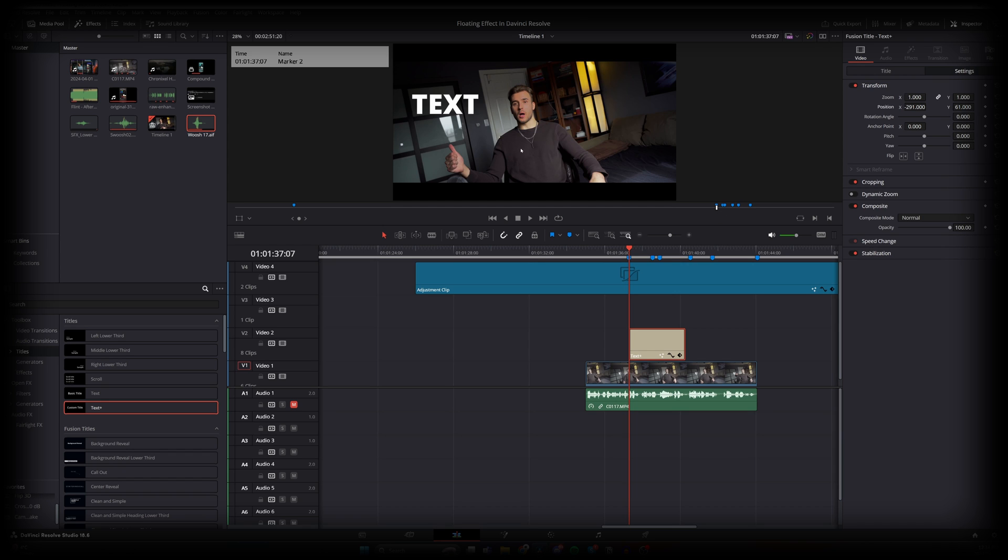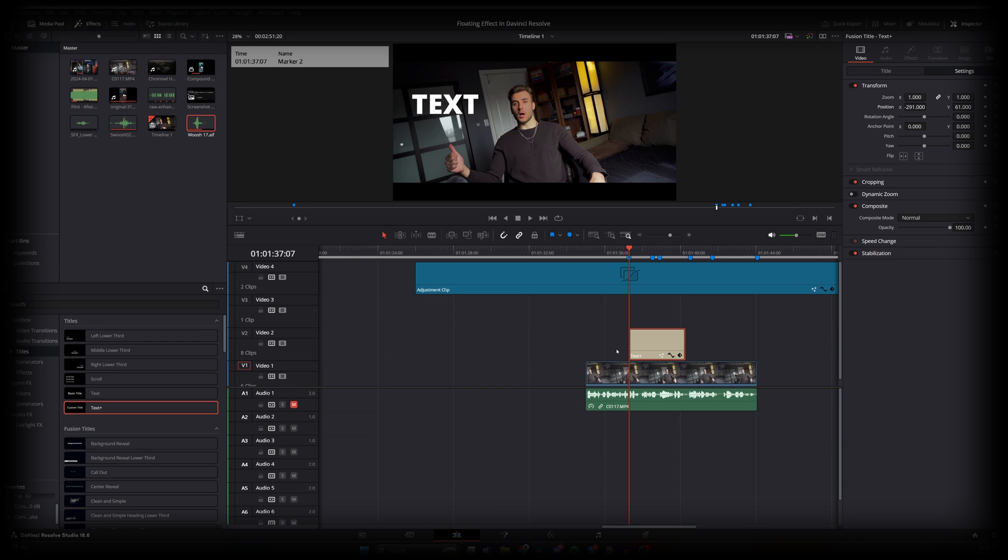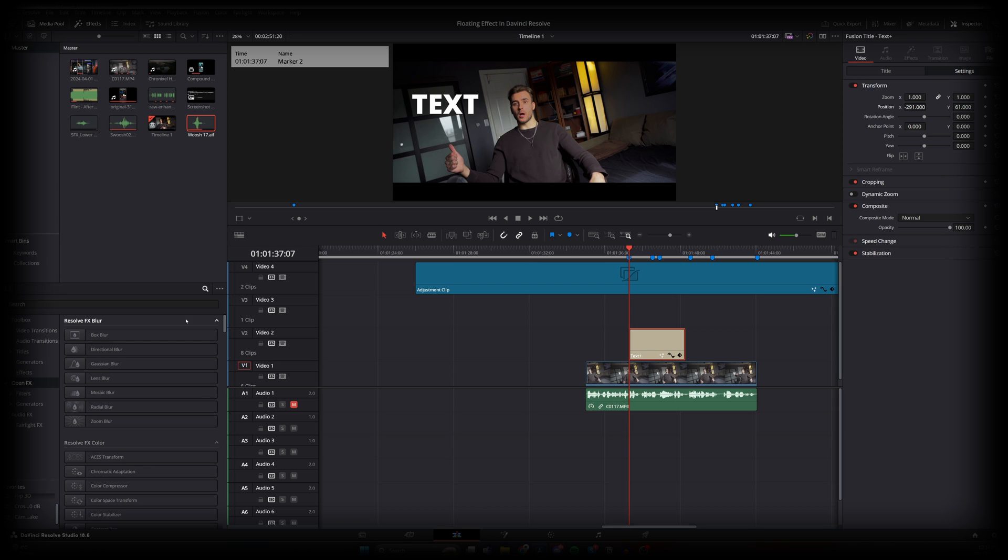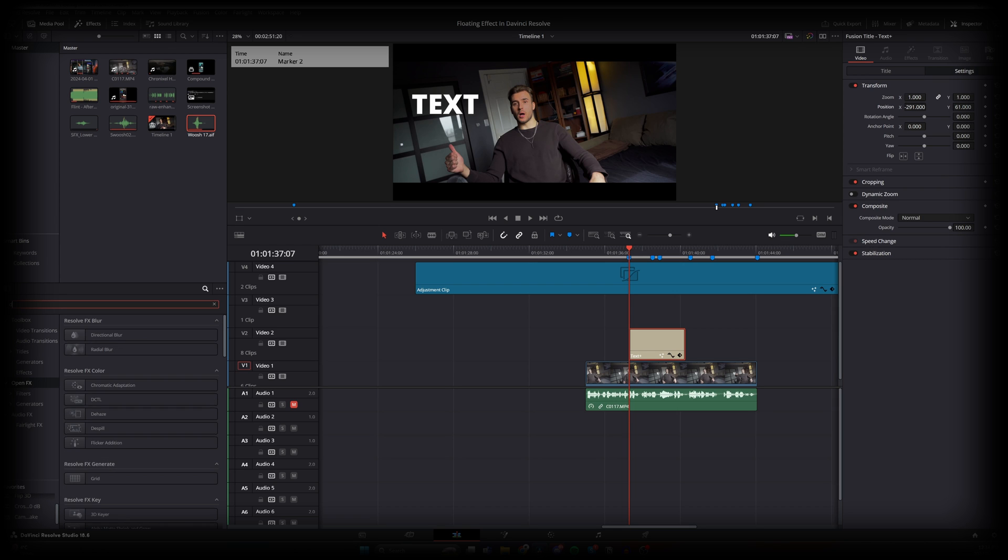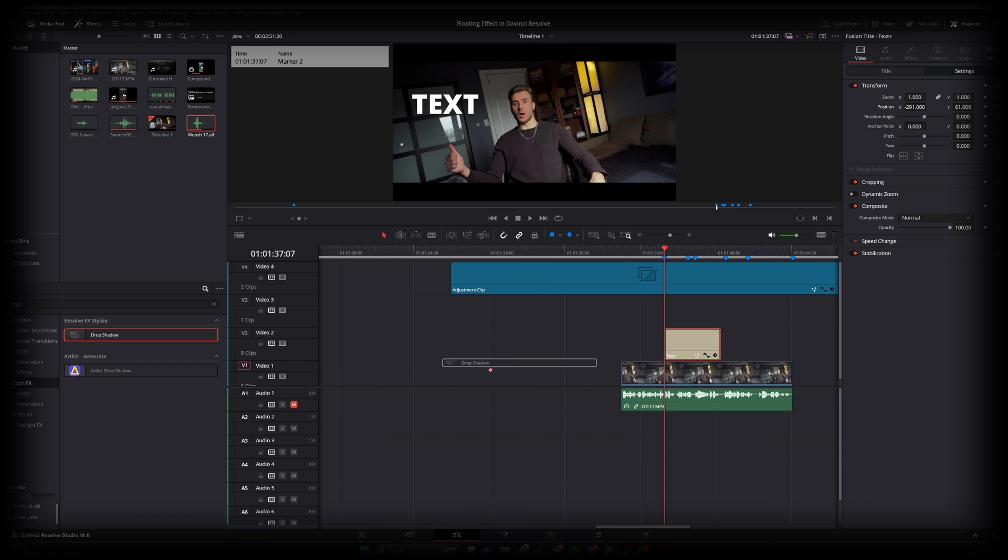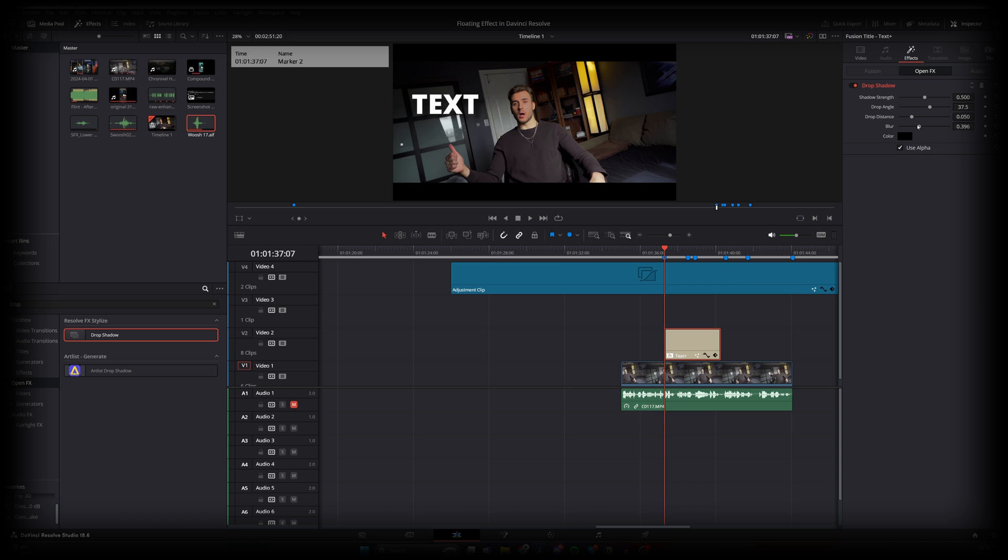Now I think this text could pop a little bit, so let's add a shadow to it. We wouldn't be able to do this if it wasn't the text plus node. Since it is, we can apply a drop shadow. So over here in the open effects, instead of searching for it, let's just write drop shadow. Let's apply this to the node, and there we go. As we can see, it's already looking a bit better. We could play around with the parameters over here on the right, shadow strength, and let's bring it a little bit closer. Yeah, that's already popping a bit more.